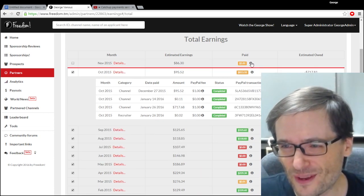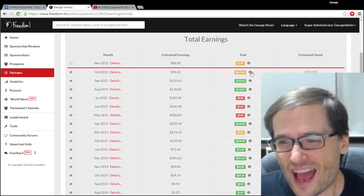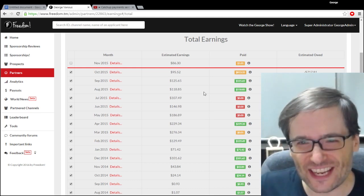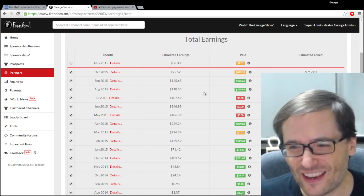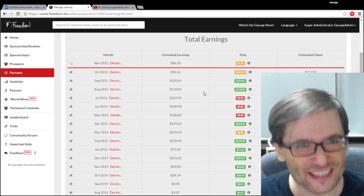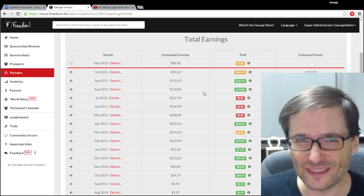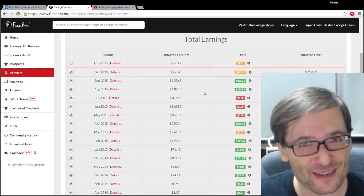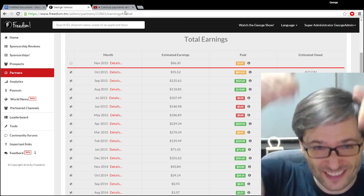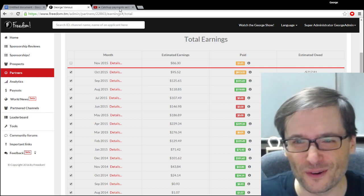So do you have any suggestions or feedback on this new earnings page? Let us know if you like it or how we can make it even better down there in the comments below.